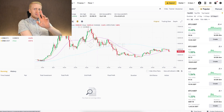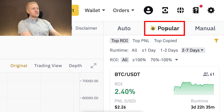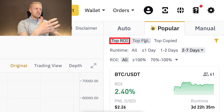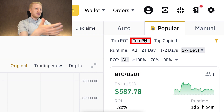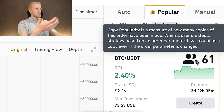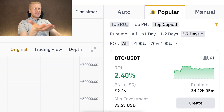On the right-hand side you have three different options to start using the SpotGrid bot. First, you can copy popular strategies sorted by top ROI, top P&L, or top copied — for example, 61 people seem to be copying one particular strategy. Keep in mind that even though a bot has been profitable in the past or many people are copying it, it doesn't mean it will remain profitable in the future.